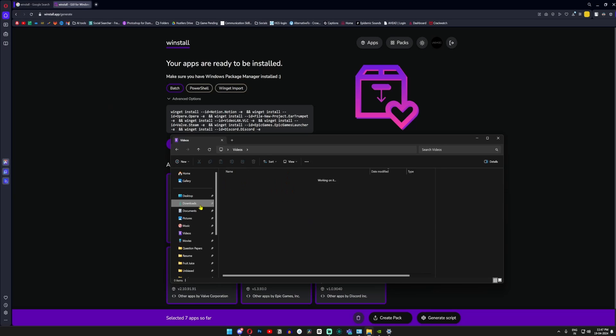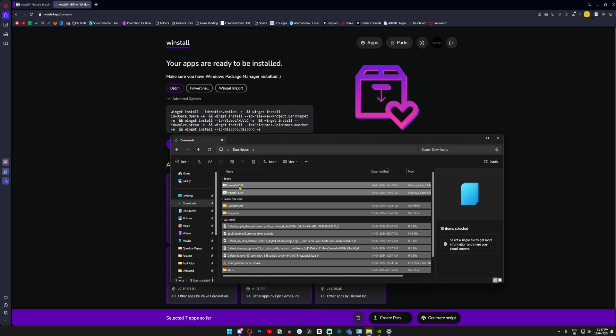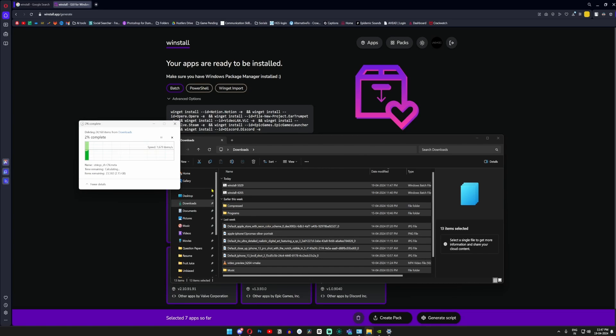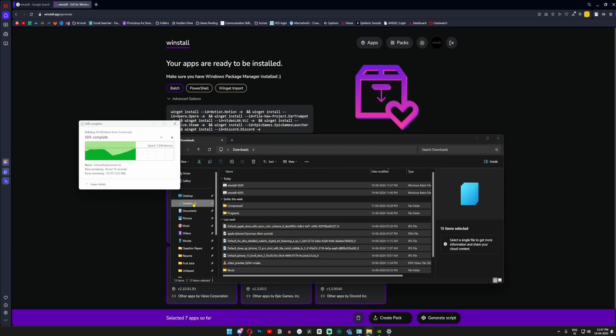It's just like Ninite, which you all must have known, but this is much more advanced because in Ninite you don't have the option to select other apps. In here you can choose whichever apps you desire and it will create a bundle for you and install in your new system.